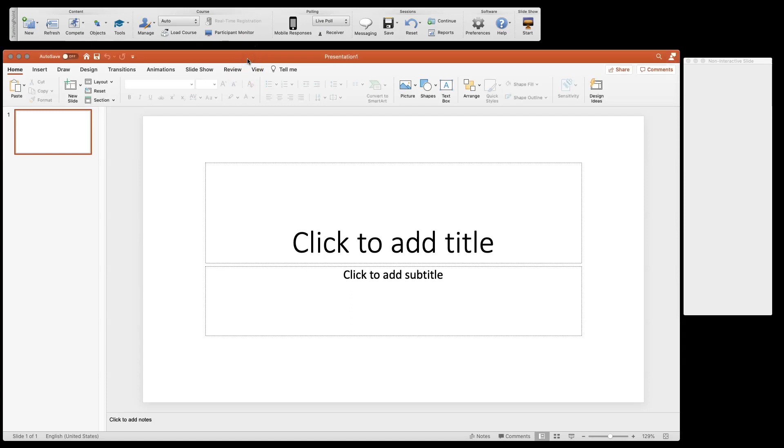What we're going to do is get started with a presentation. You can actually open and start with a presentation you've already built. I'm just going to start with a blank one for ease of use here.